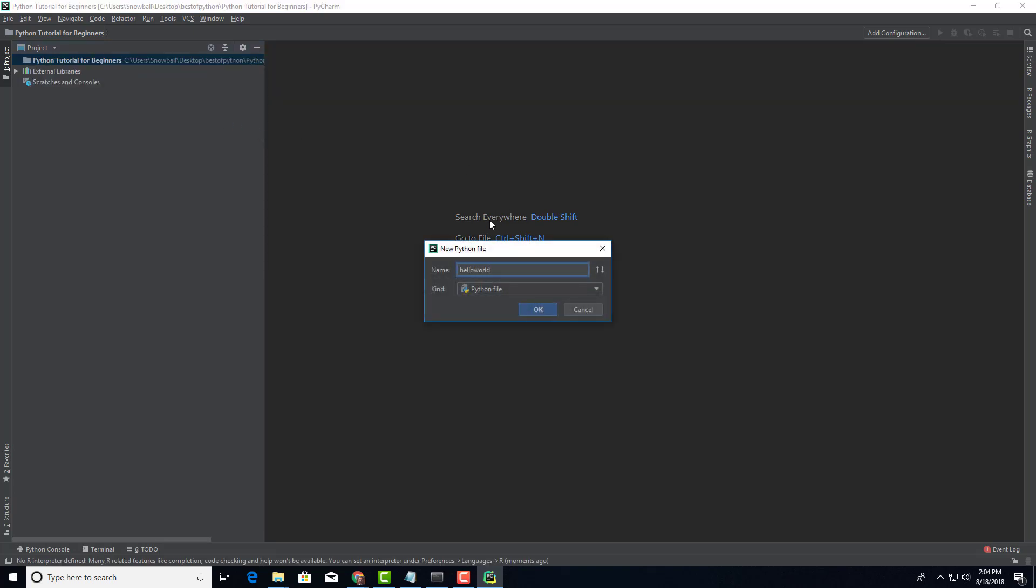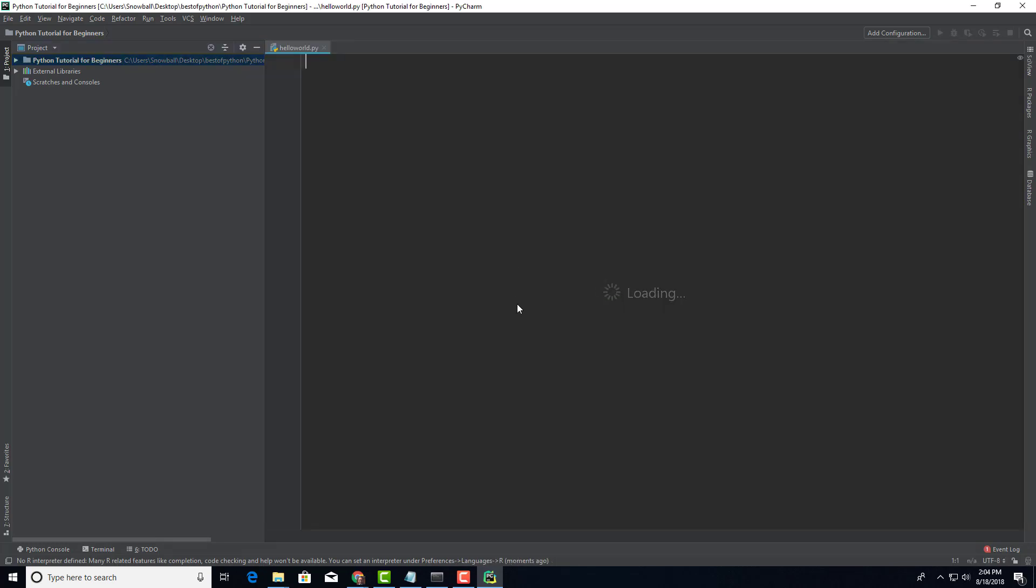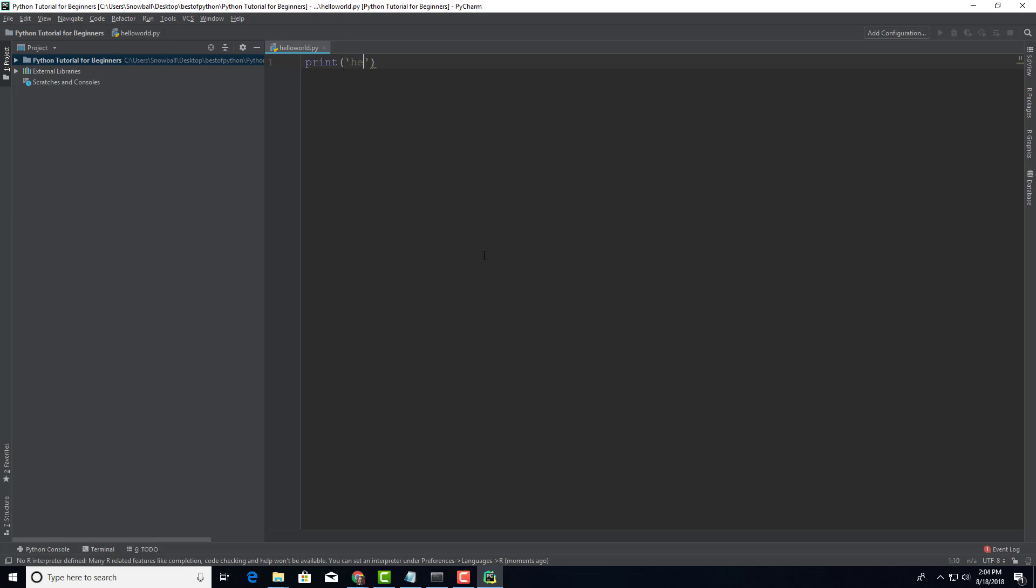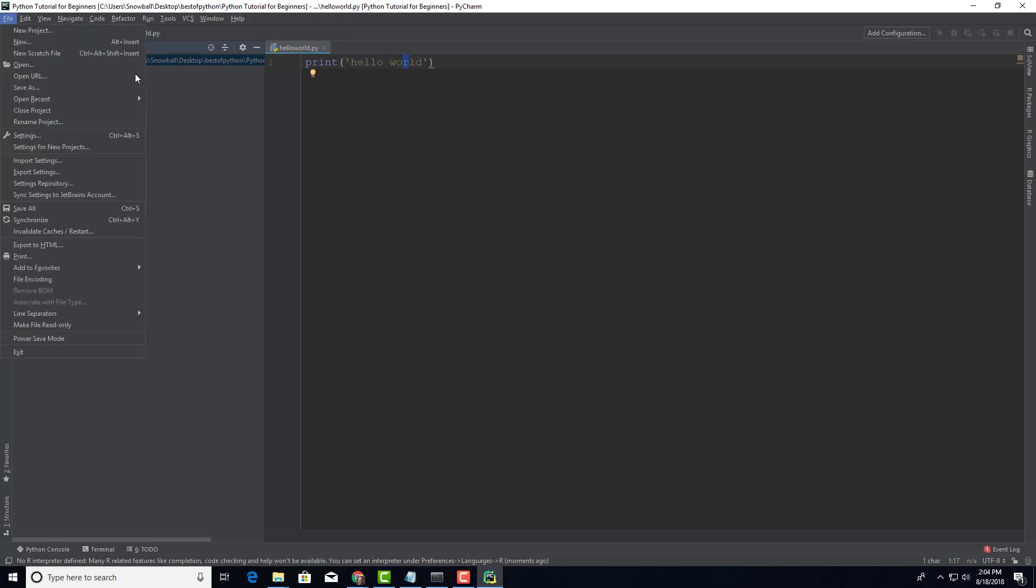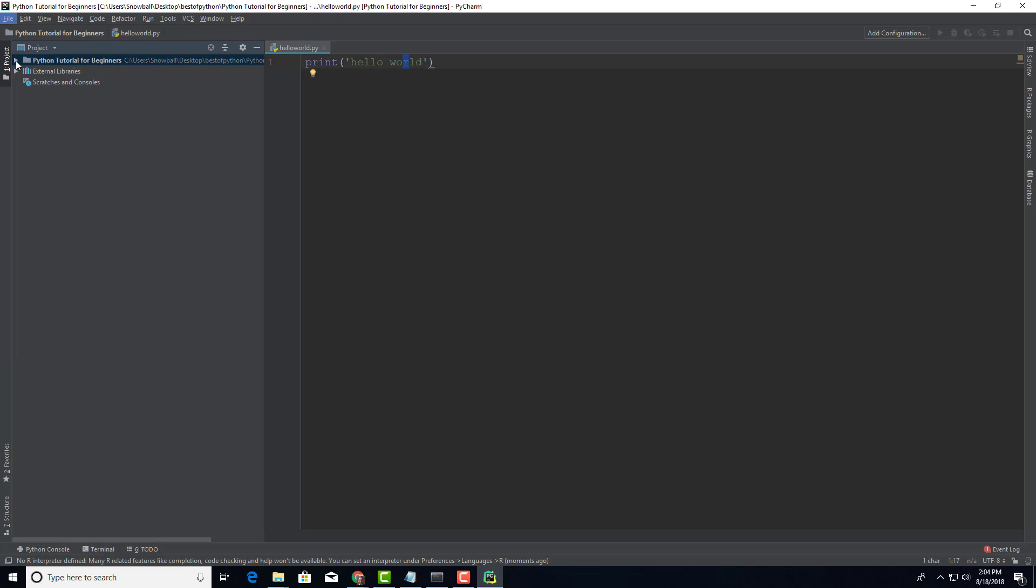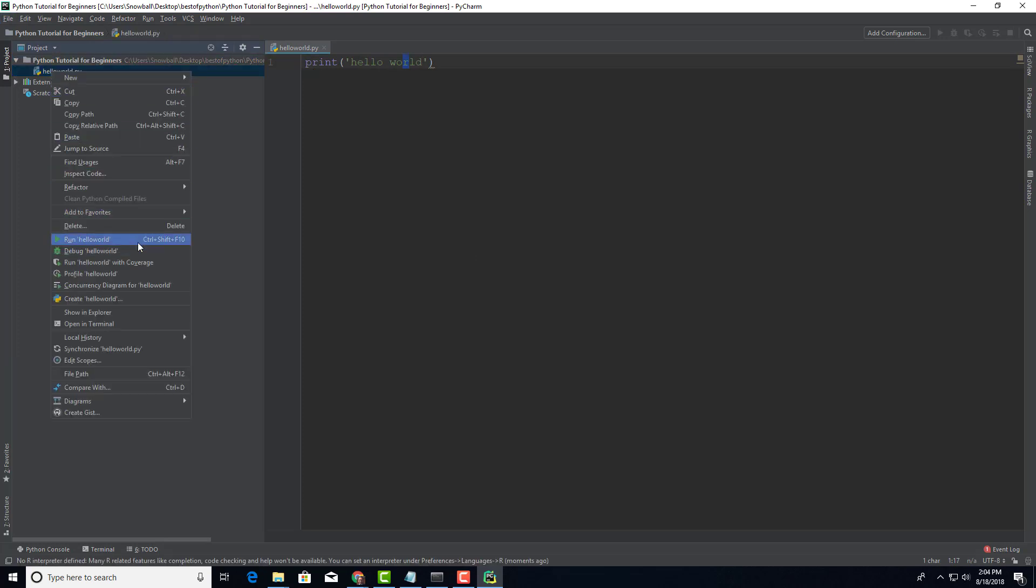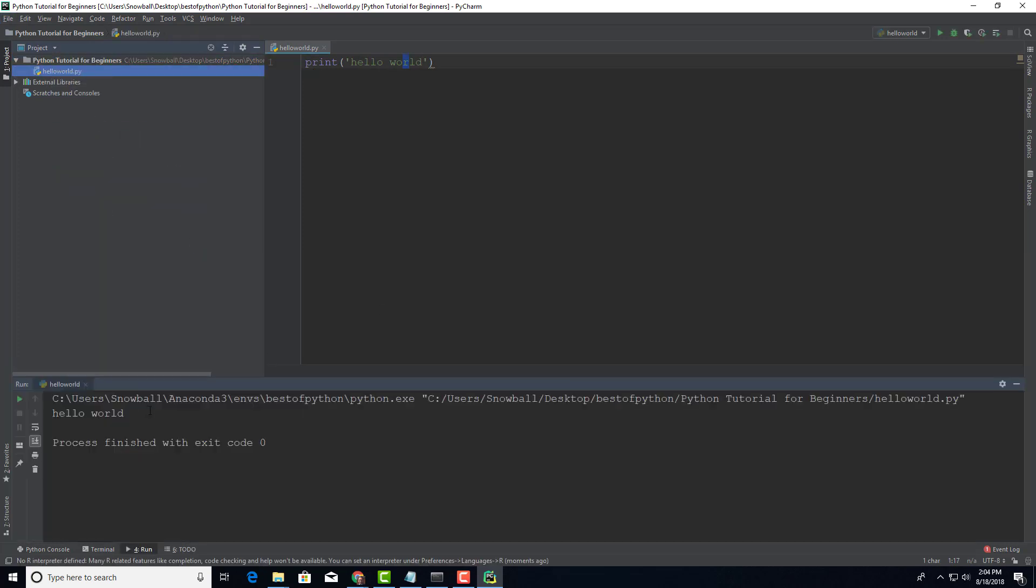Everything is fine. I'm going to create a new Python file, let's call it hello_world and click ok. Let's say print hello world, file save, let's run this. Great, look at this, hello world it works. As you see we are using the best_of_Python environment, makes sense.